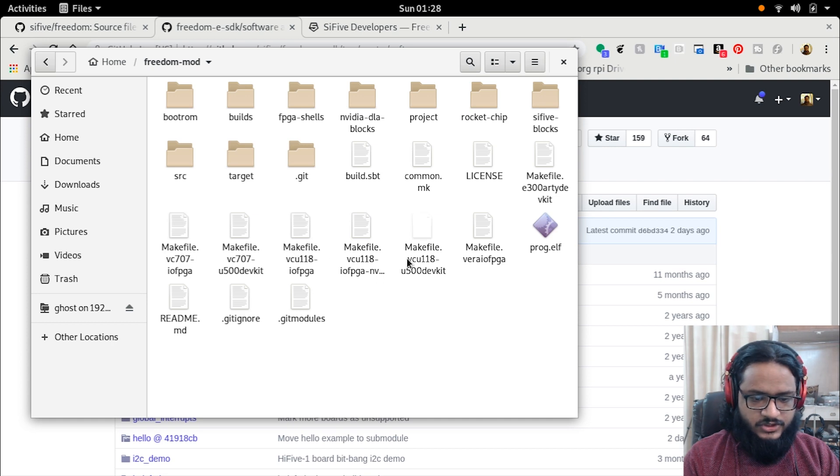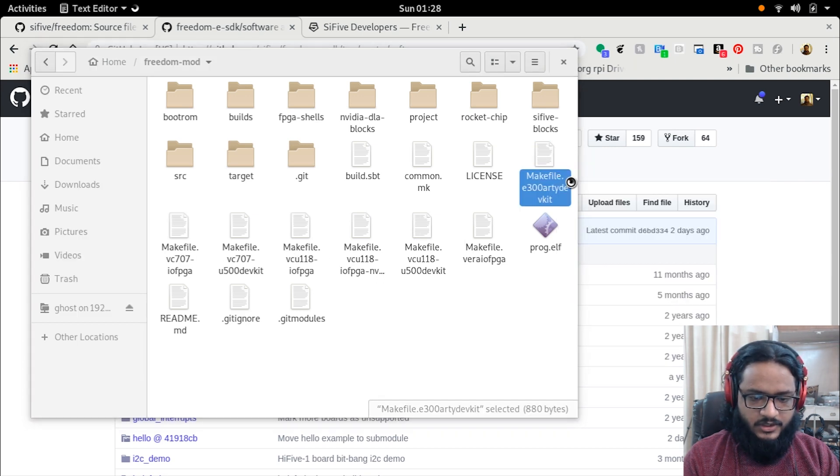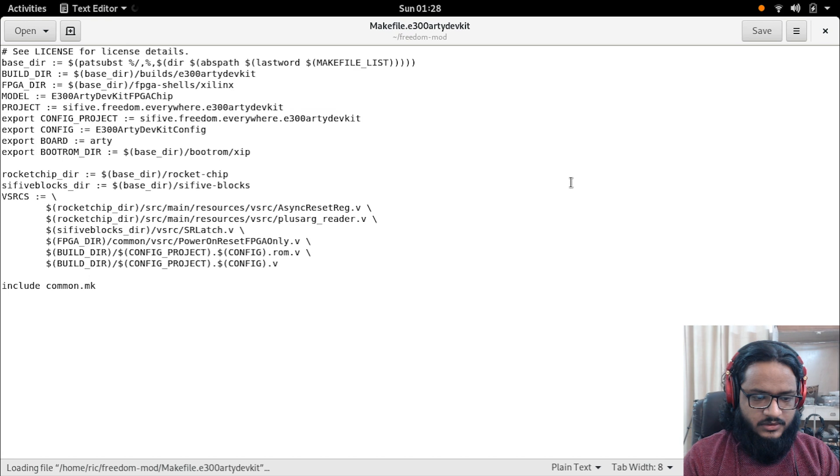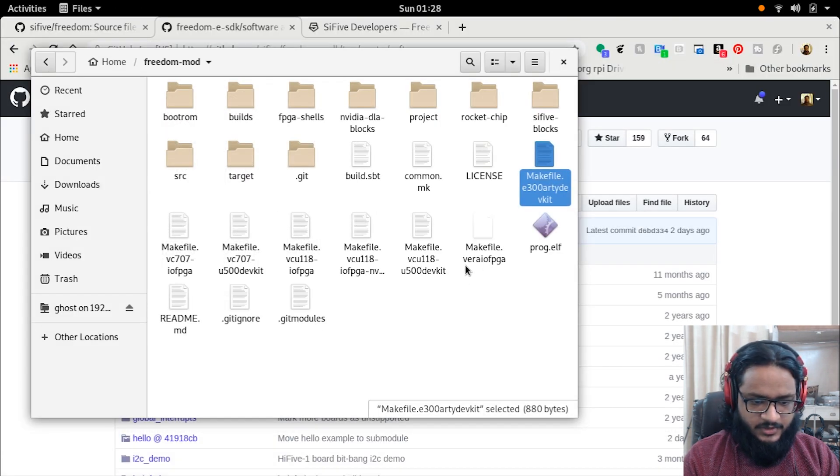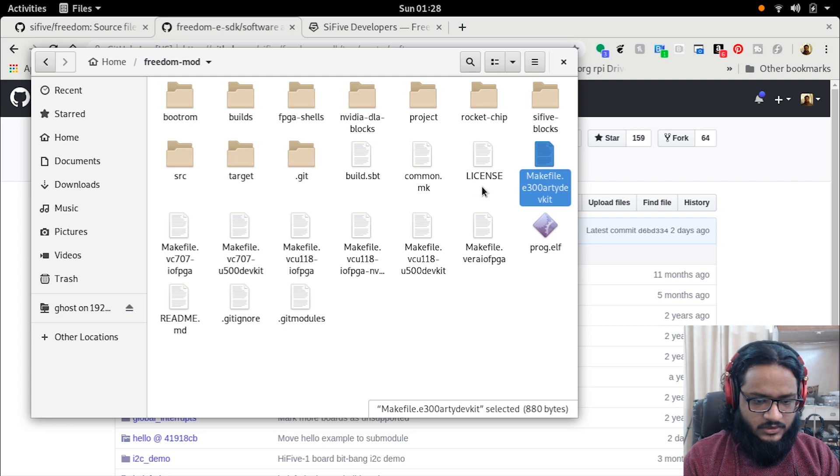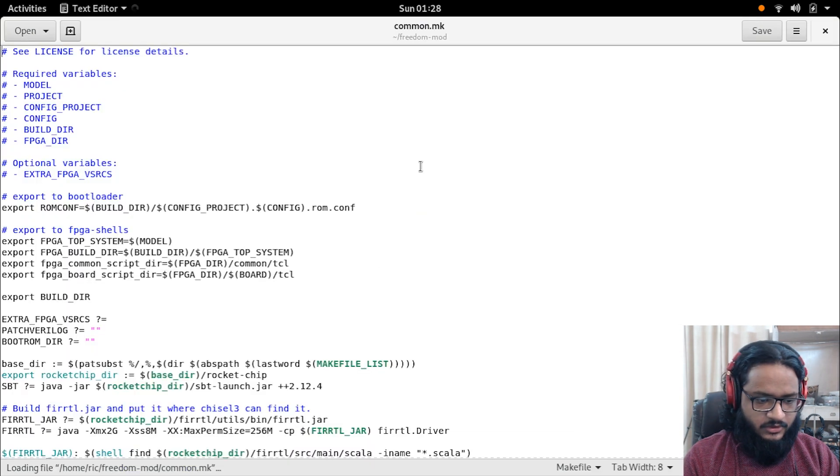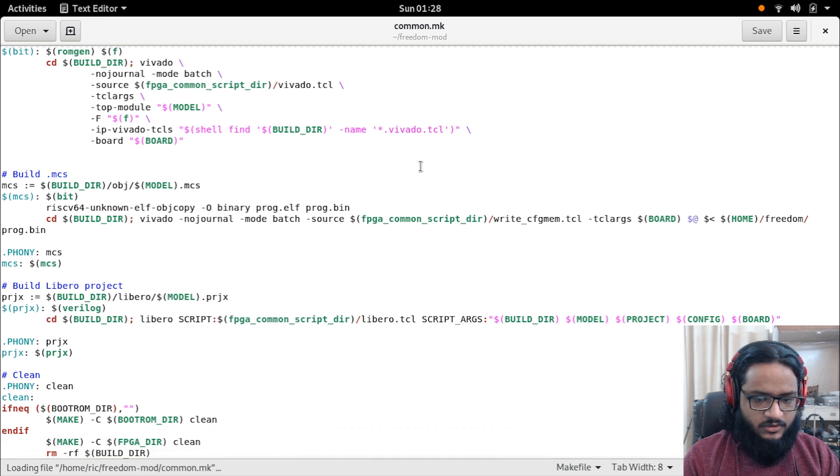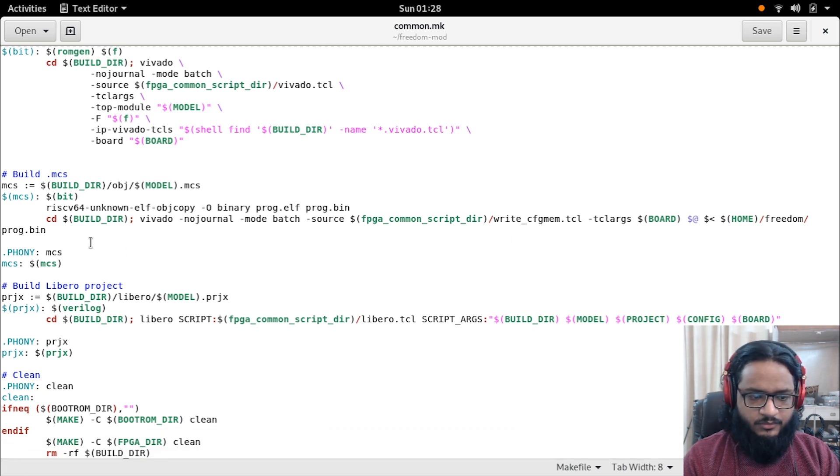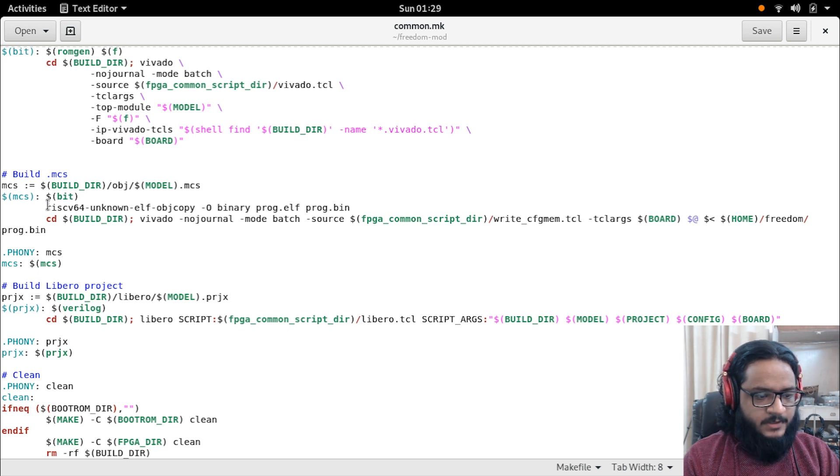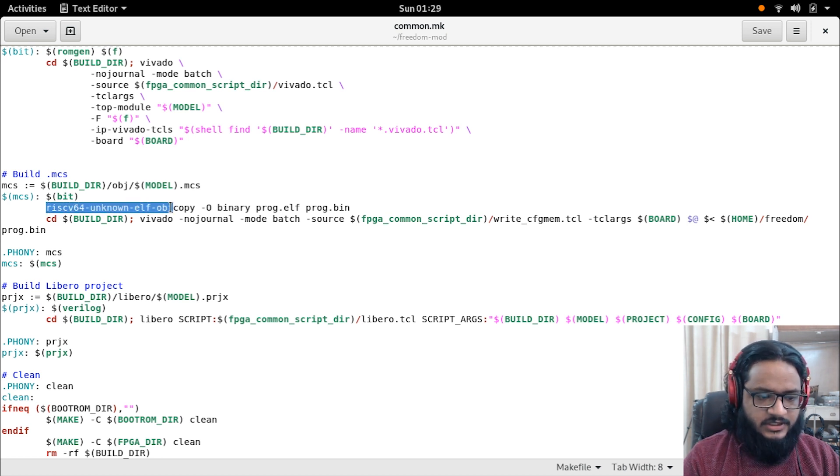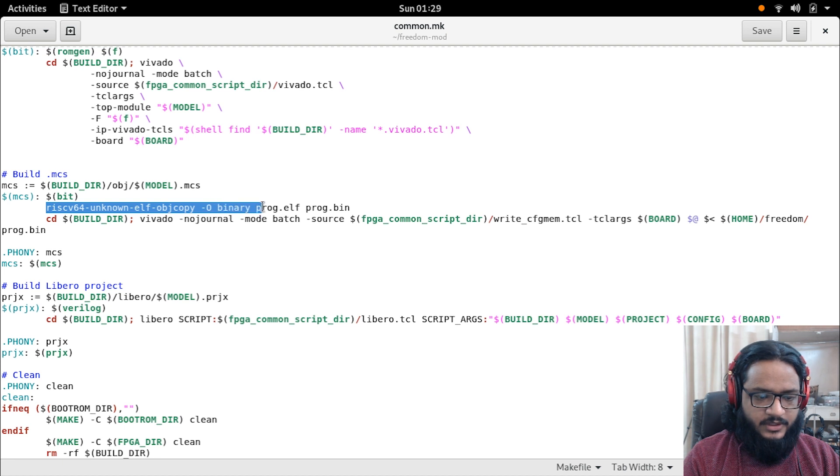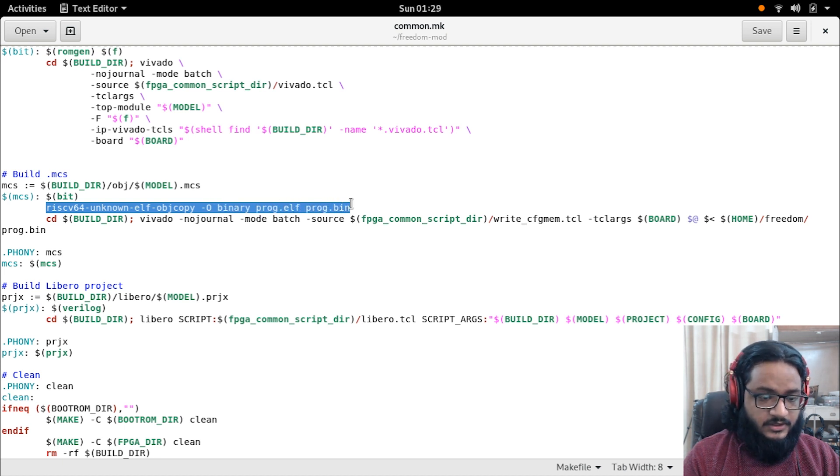If we open up the makefile that we are going to use, which is the makefile E300 Arty, we first get the main makefile. I think it's the common.mk. We can scroll down and we can see I have added a small little modification here. I've added this line which basically does the elf object copy to convert .elf to .bin file.